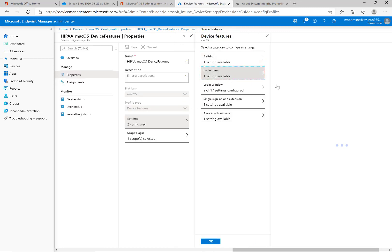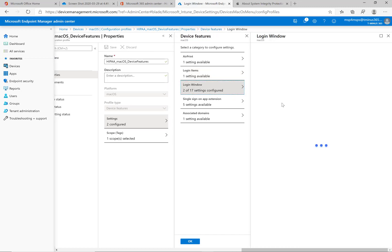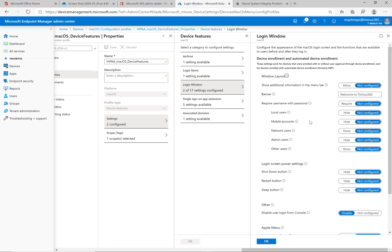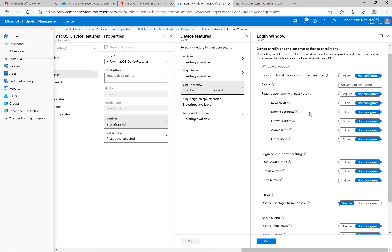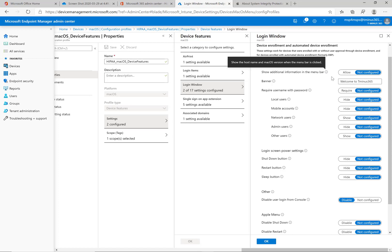For the login items, this is going to show which apps, files, and folders open when they log into the device. You may want to define this. You may not. You may have certain applications that you want to boot up every time they log into that particular device if you are managing it. But this is available to you to customize. For the login window here, you can customize the window layout. You can show additional information, but like it's saying here, it's just the hostname and macOS version when the menu bar is clicked. So typically I just leave that alone.